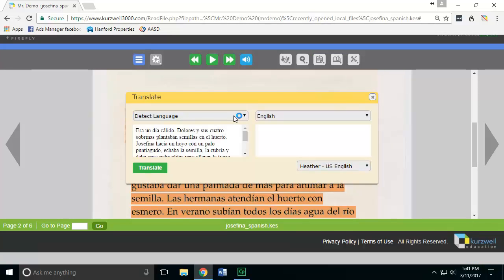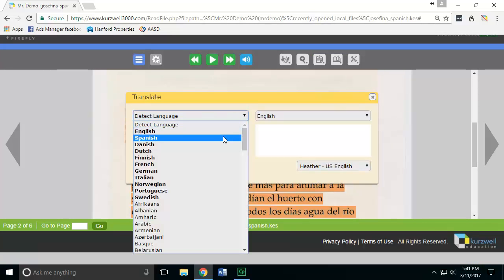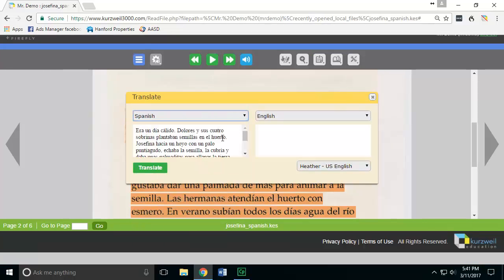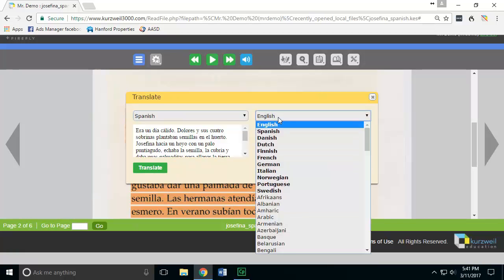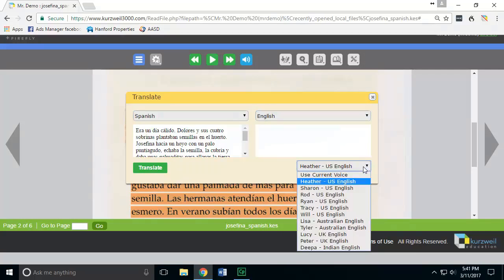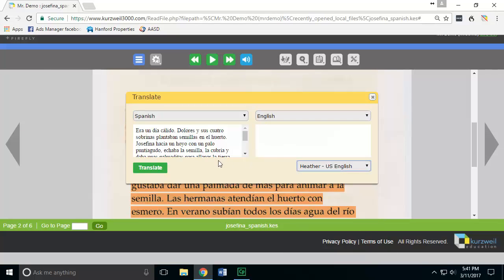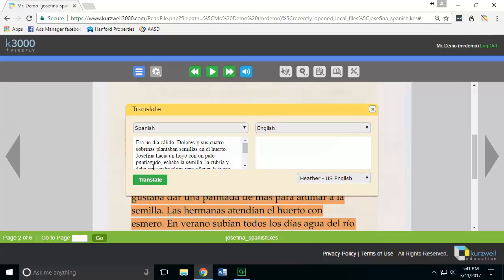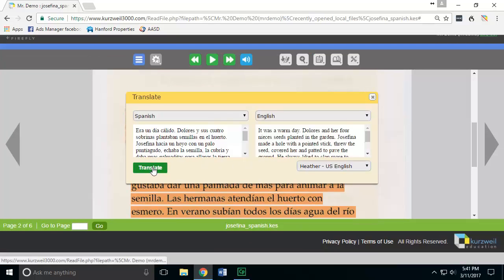You want to choose the language you're currently in first, so I'm currently in Spanish, and I want to translate it into English, which is already set. I can even set the particular English voice I want it to read with when it does the translation. Then I simply press the translate button and it translates the text.